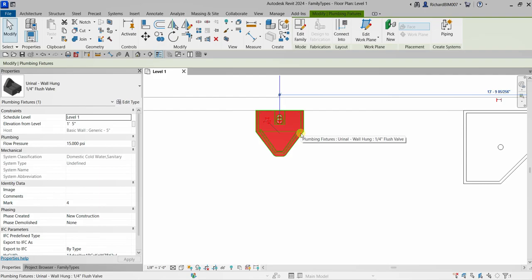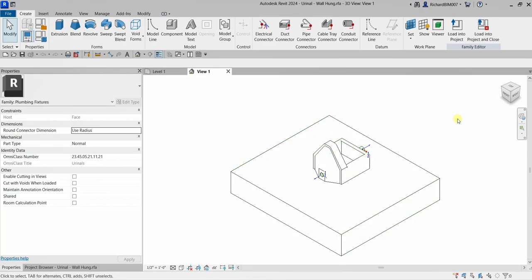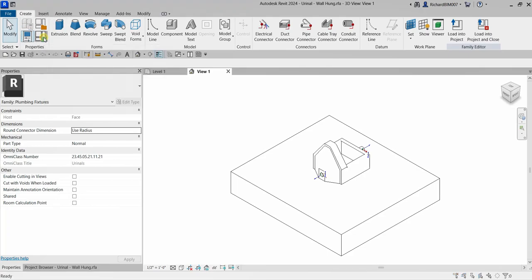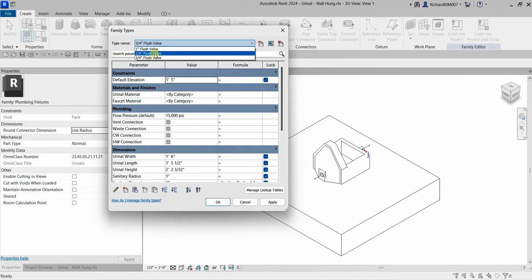I'll select this element and then select 'Edit Family' to open it. Opening the family from the project will open the family file with the new types. To check if the type we created is present, I'll click the 'Family Types' icon and then click the drop-down arrow under Type Name — and I can now see the '1/4 Inch Flush Valve' type that we created.